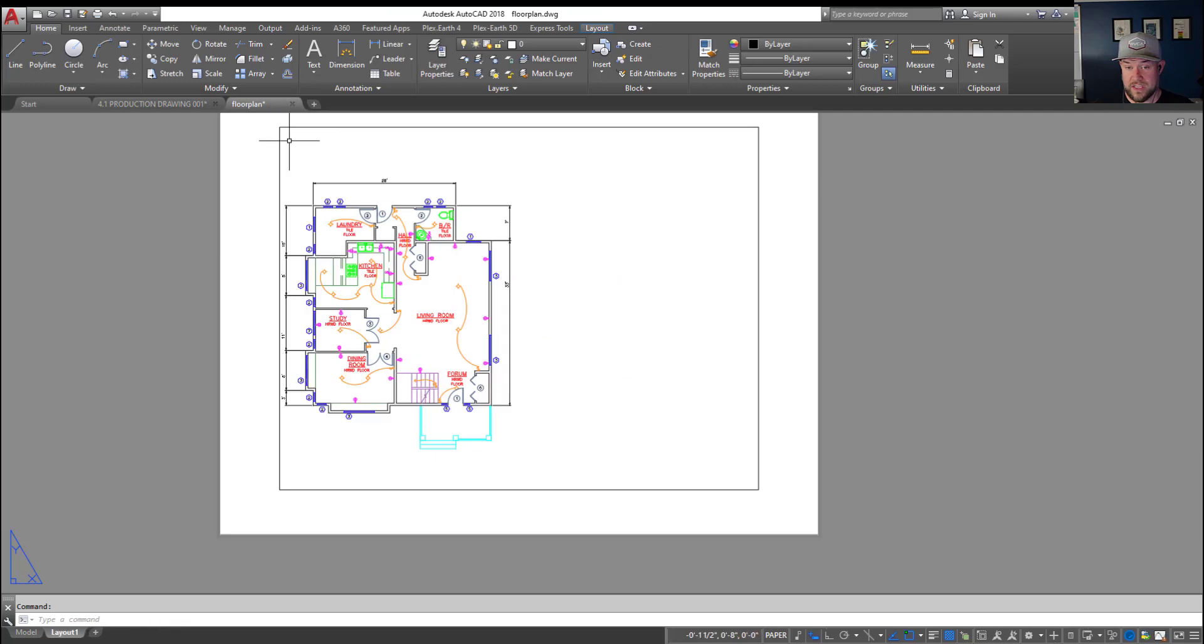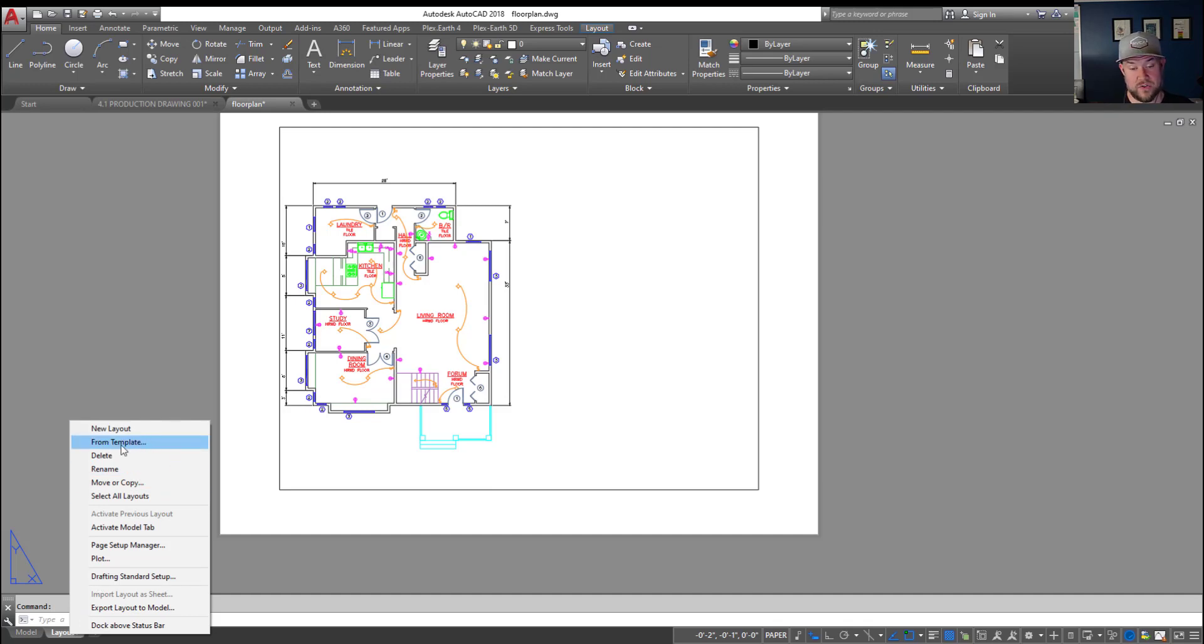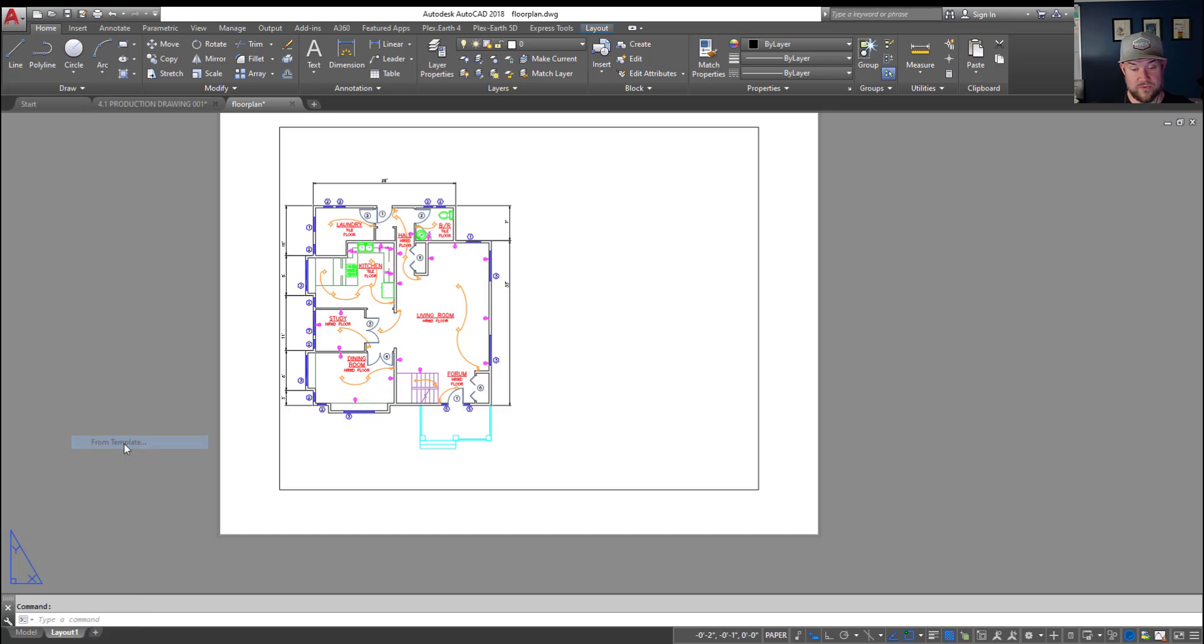Now we're gonna do this quickly here. So right-click on a tab in your current or new drawing and choose new layout and you're gonna choose from template. So right-click on a layout tab and choose from template.